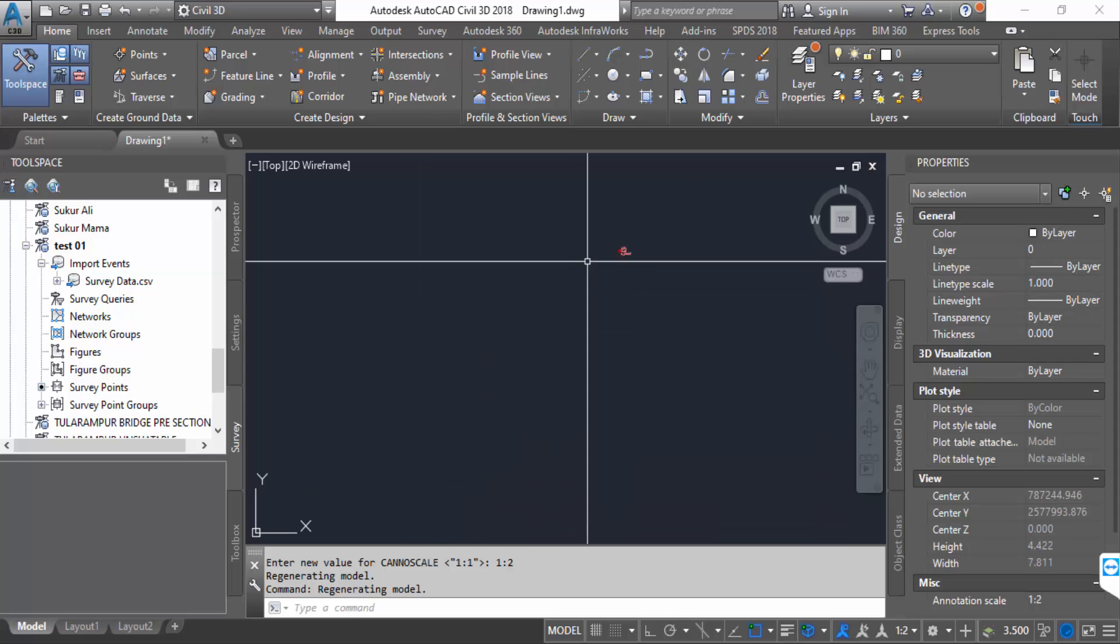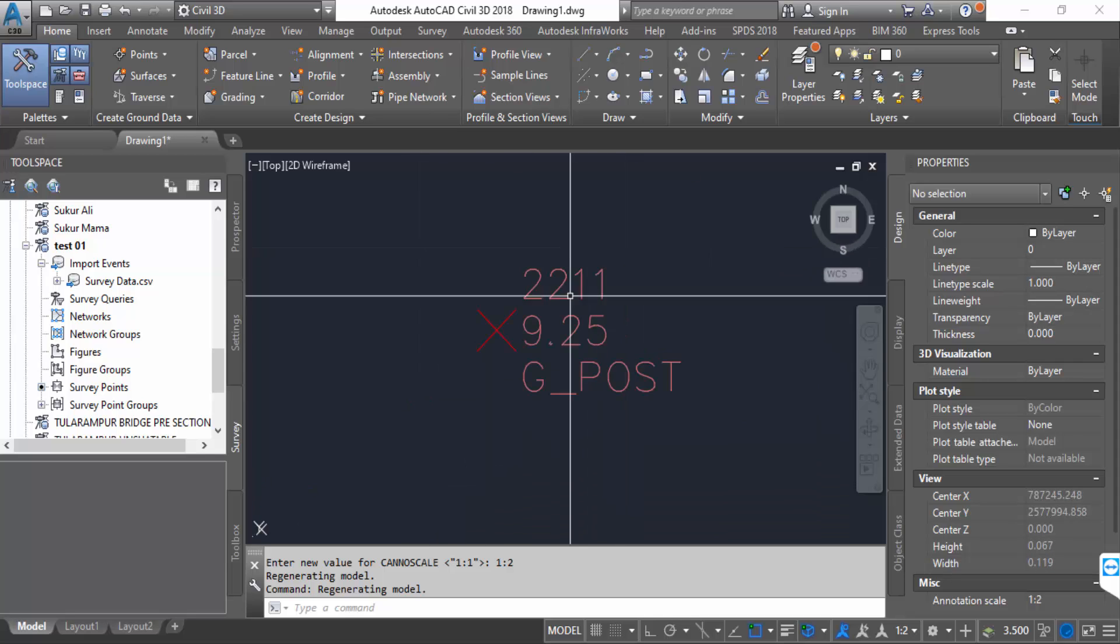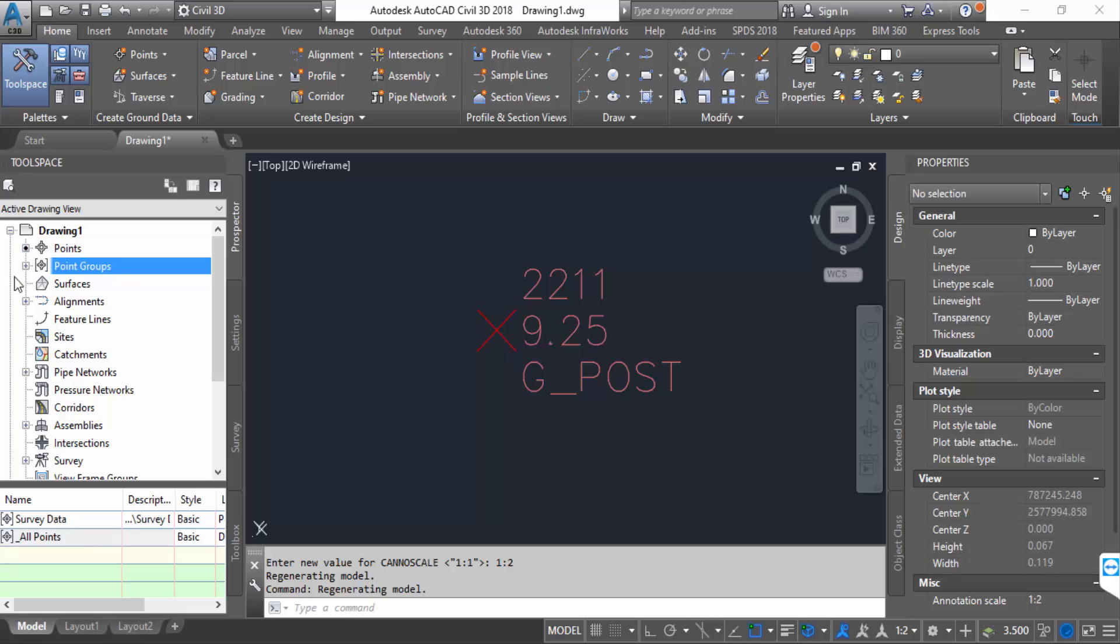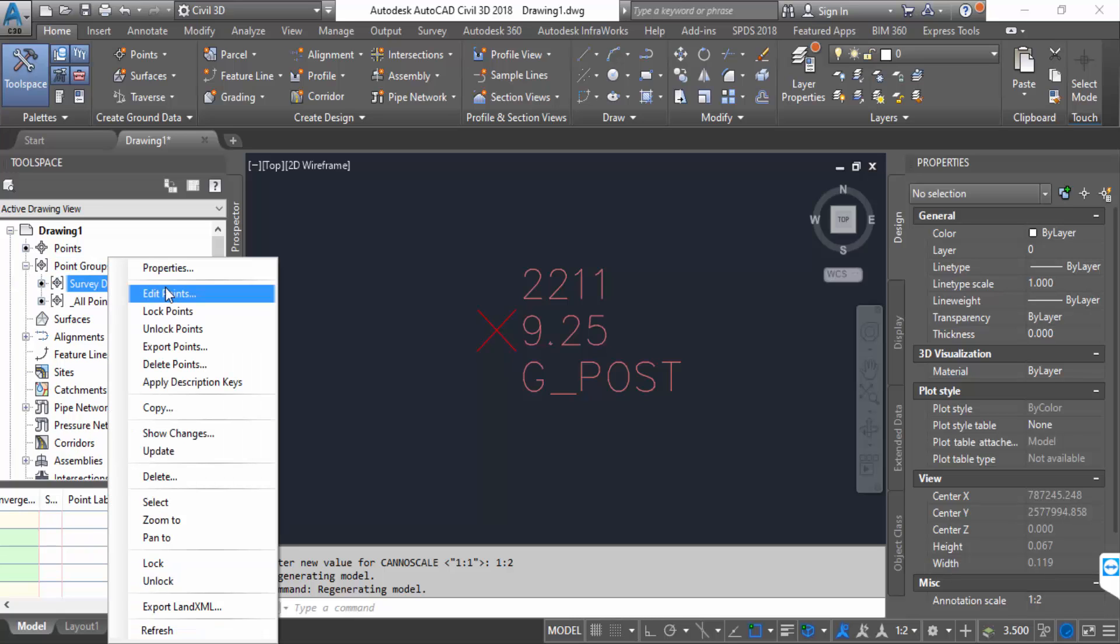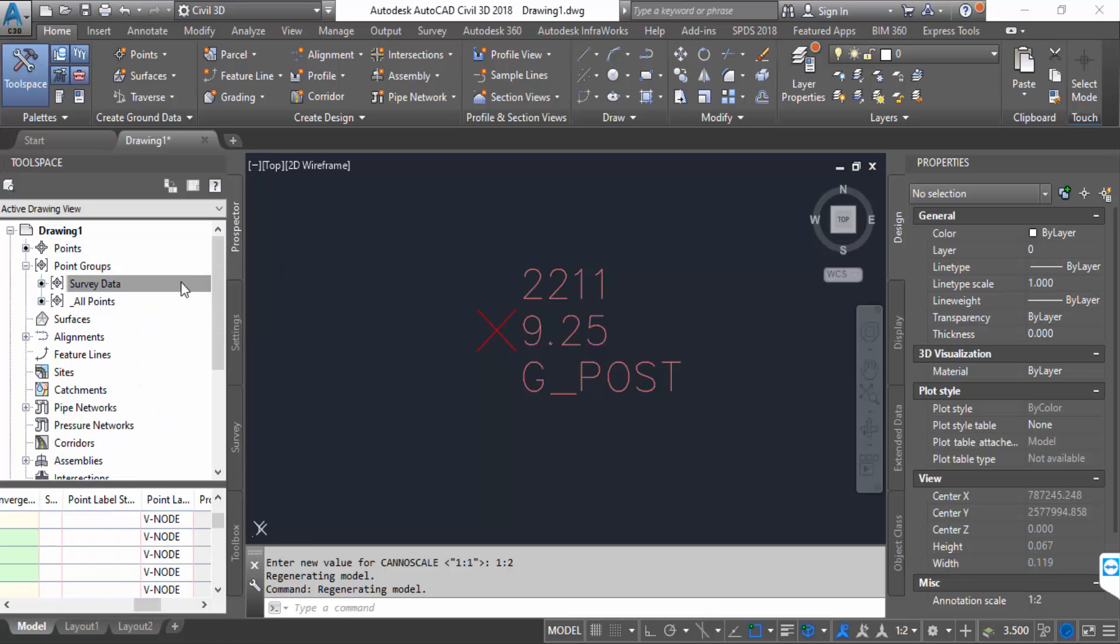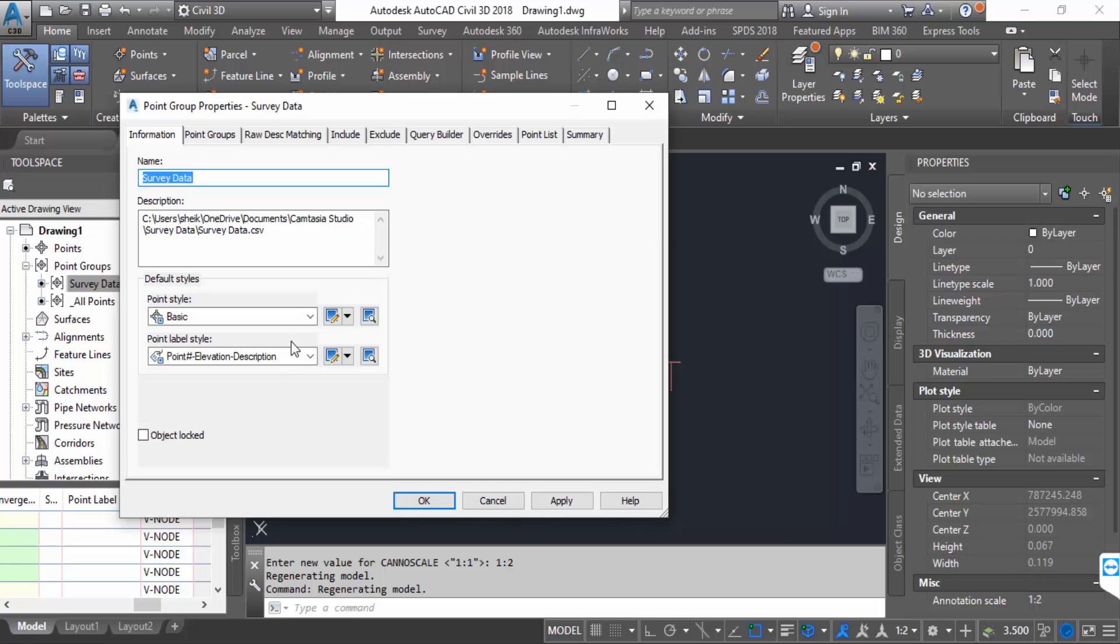Go to Prospector and survey data properties. You can change the point level style.